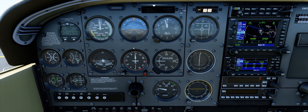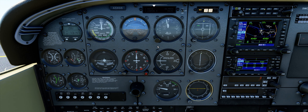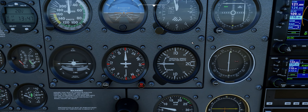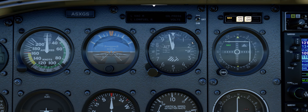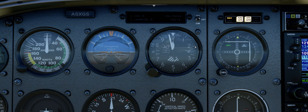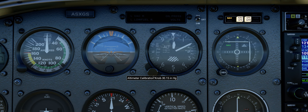Another gotcha is failure to set barometric pressure. In real life, you would tune into ATIS — the Automatic Terminal Information Service — and ATIS will tell you what the barometric pressure is. But in Microsoft Flight Simulator, a shortcut is to just press B for Bravo. That was a difference of 200 feet right there. See you guys on approach.